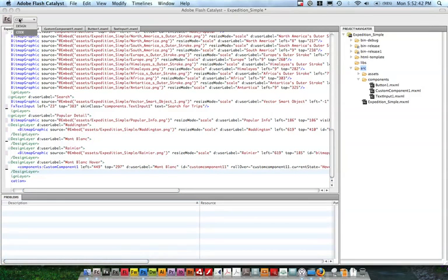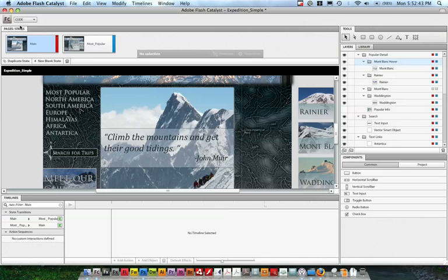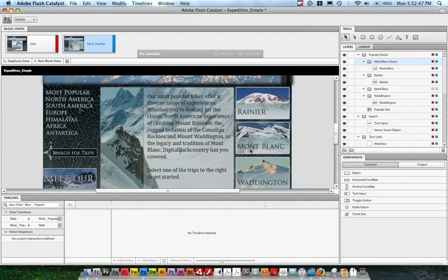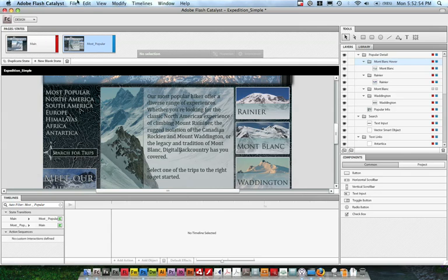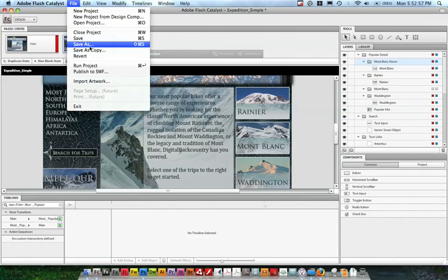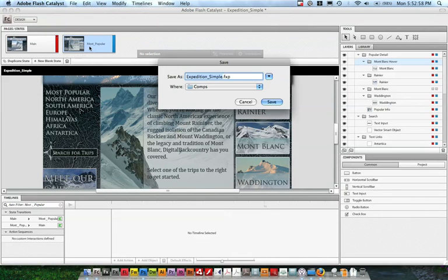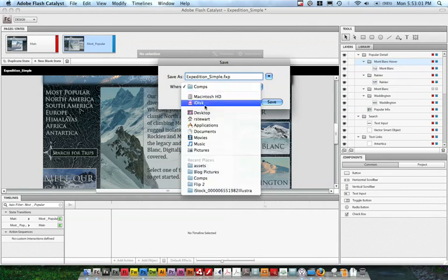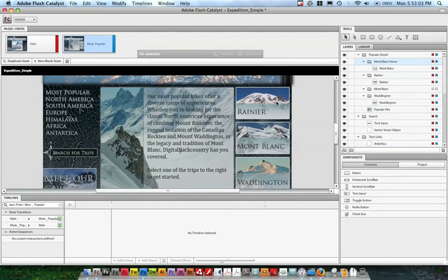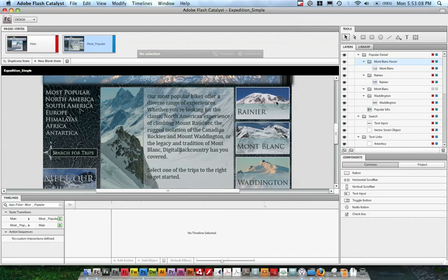On the Montblanc component, I've got that Google Map thing. Maybe I want to turn that into a mapping component so that people can actually interact with it. So I can actually save this as an FXP project. Expedition sample FXP, we'll save it to the desktop. Once I've saved this FXP file, it's a zip file that has all the assets, all the code for this Flex project.